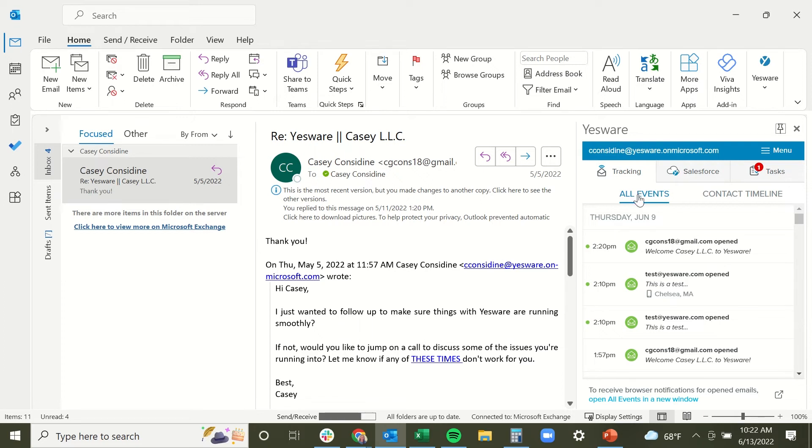The all events tab here within the tracking tab is a running list of all of the most recent event notifications for any tracked email that you have sent.